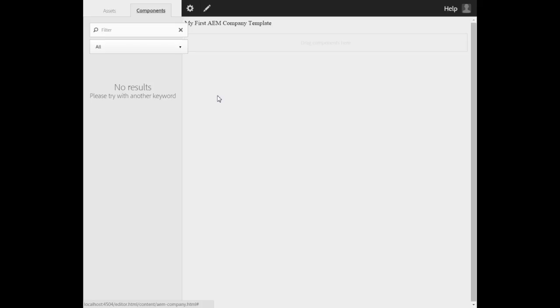Use the parsys component to add space for addition or deletion of components in the web page. You don't need to create a parsys component. Always reuse the component that exists. Thank you so much for listening. See you soon.